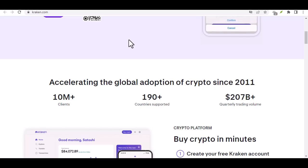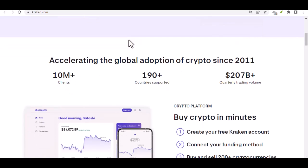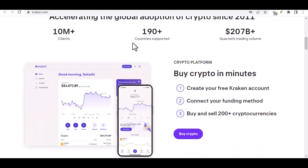Now, before we jump into the nitty-gritty, a quick heads up, cryptocurrency is a volatile market, so do your research and invest responsibly.